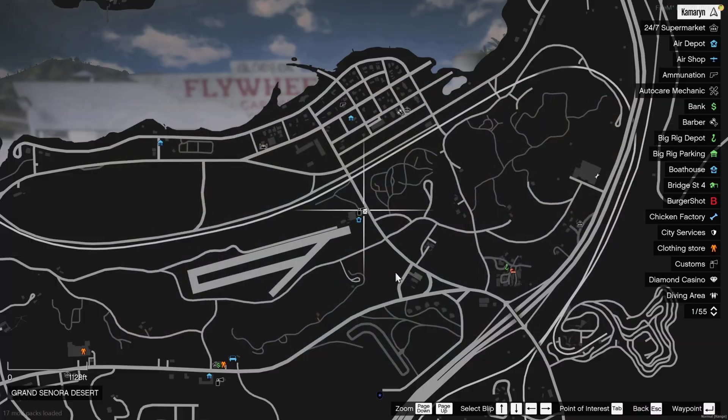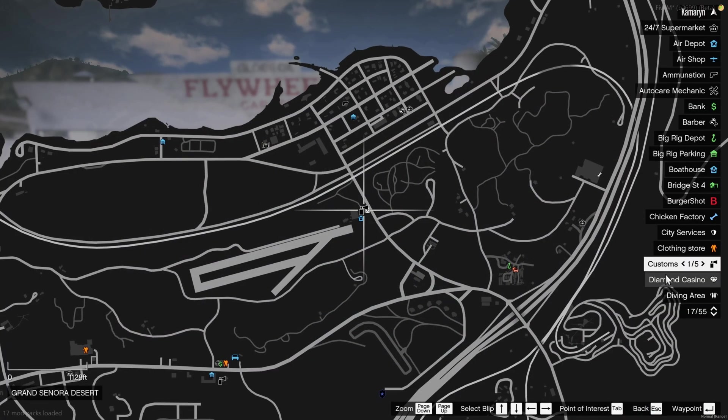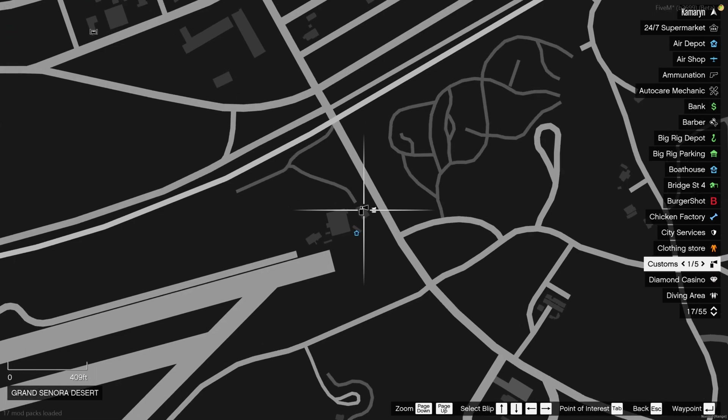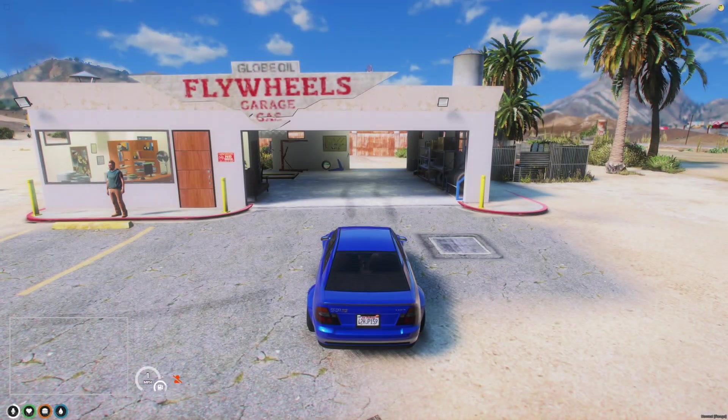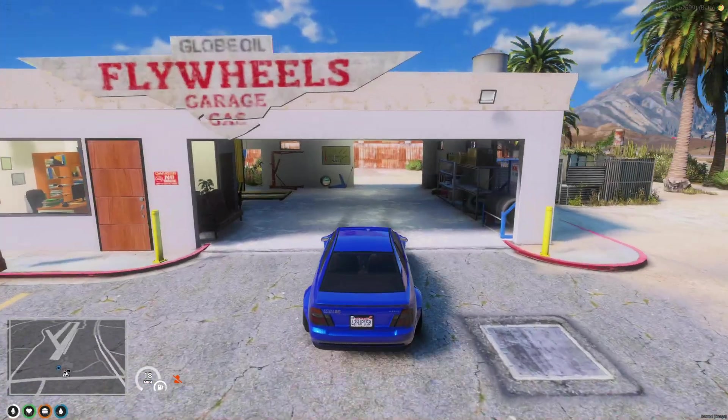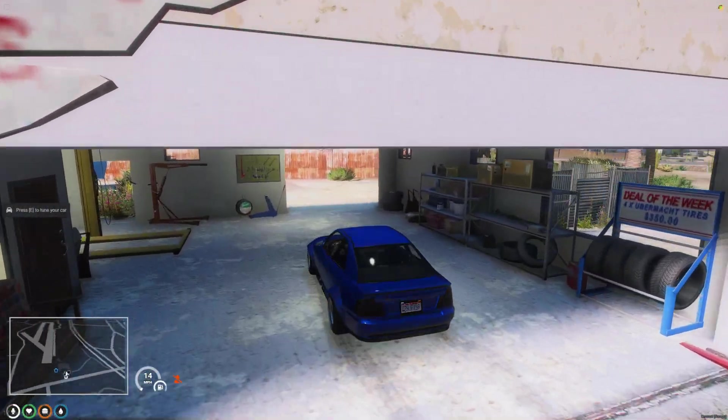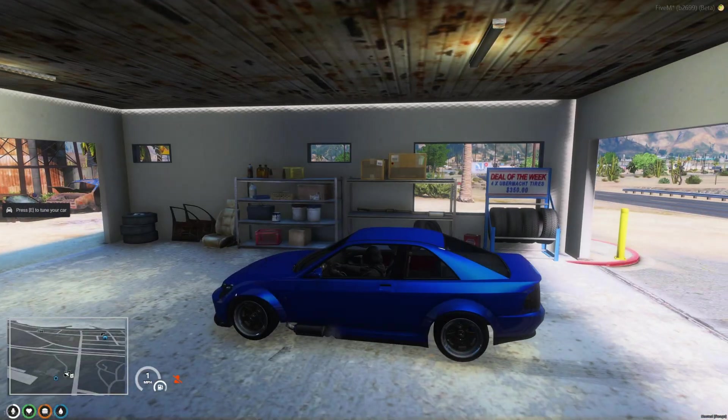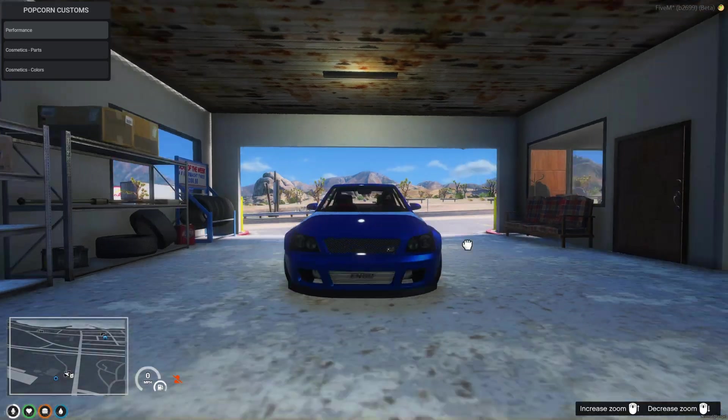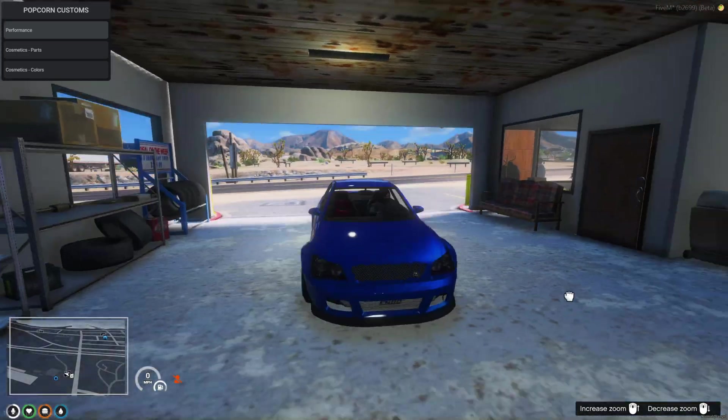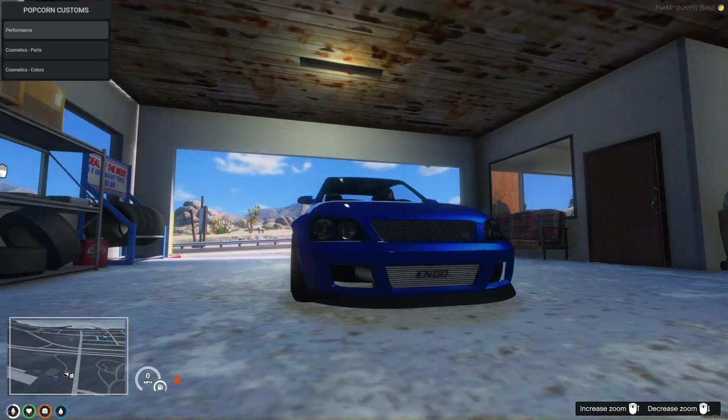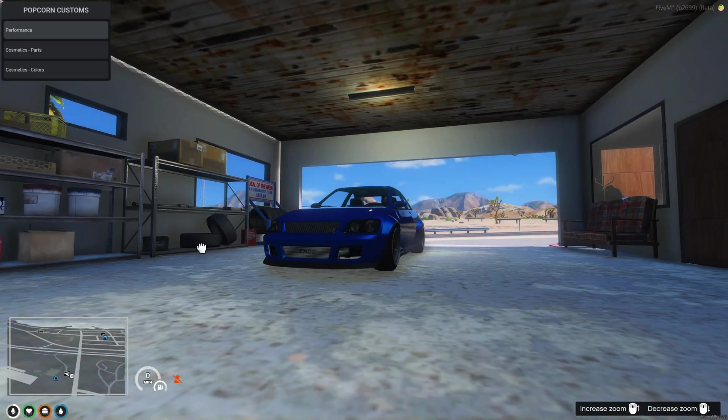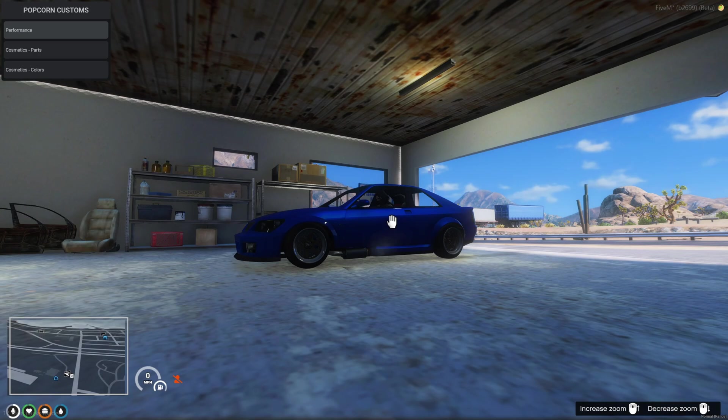Okay we're back and as you can see the blip for the shop I created is here now. So we'll go ahead and drive in. You can use the mouse and drag around to move the camera. Scroll to zoom in and out.